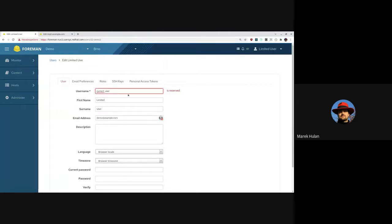And that is all from me. Any questions? I don't see any questions in the chat. If anyone has a question they can jump in. If not, the next presenter is Leos, who also has two demos. Leos, over to you.